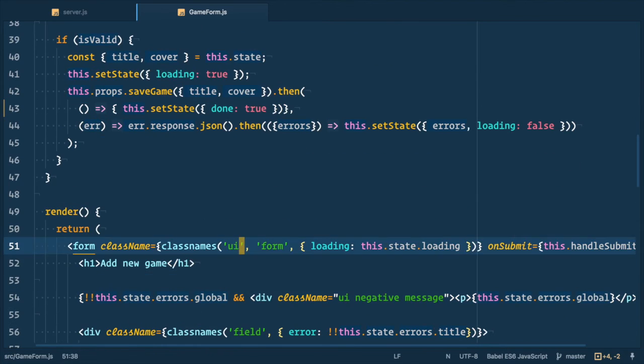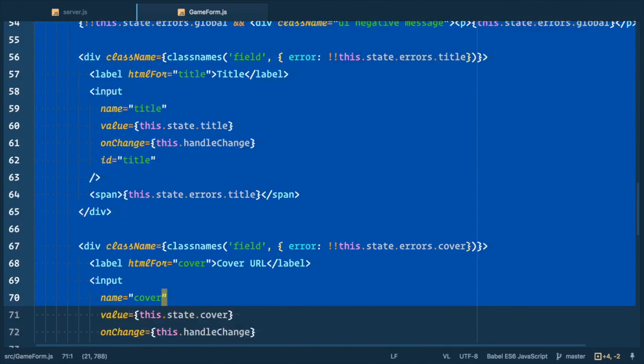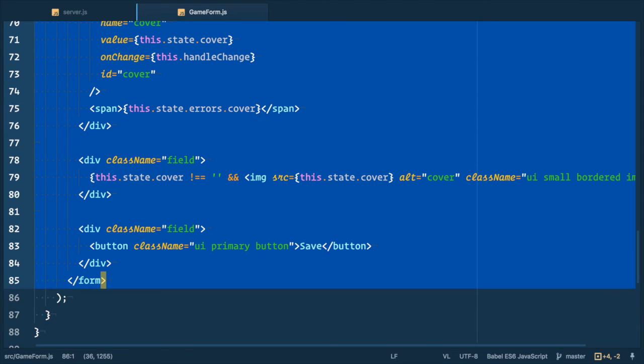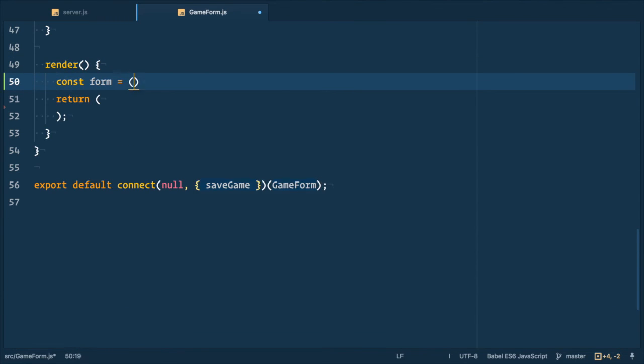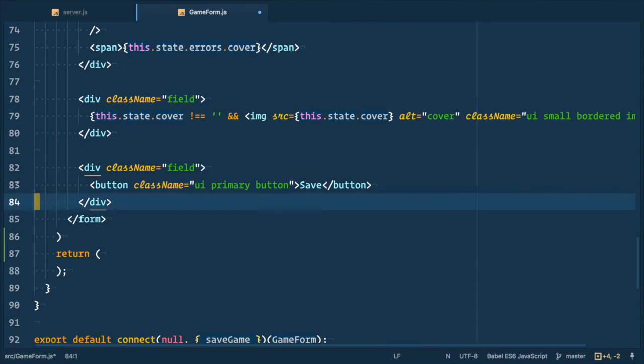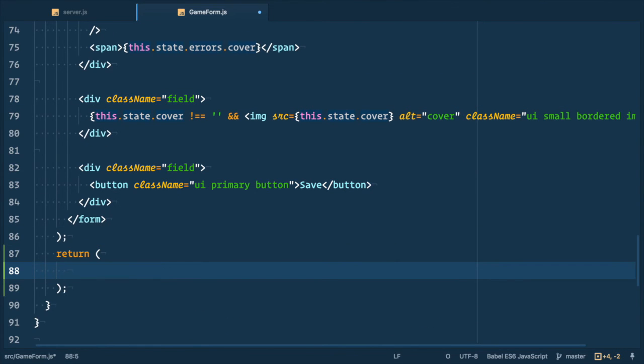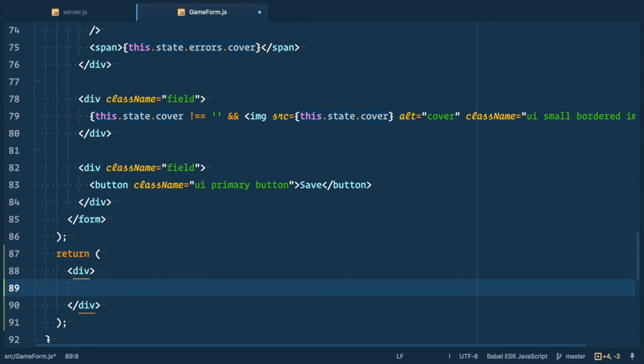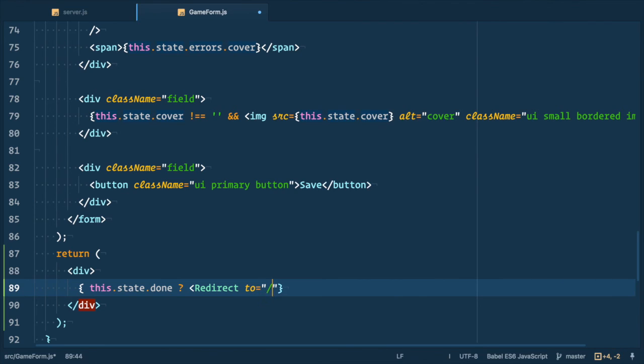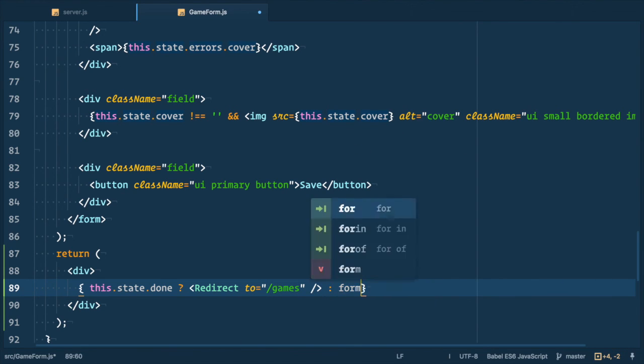Next let's move this whole form into a variable that we call form. So const form equals to this whole thing. And then in render we check if we are done. So if state done is true we redirect to games. We just use the redirect component, specify two props, and point it to the games route. Otherwise we render form.